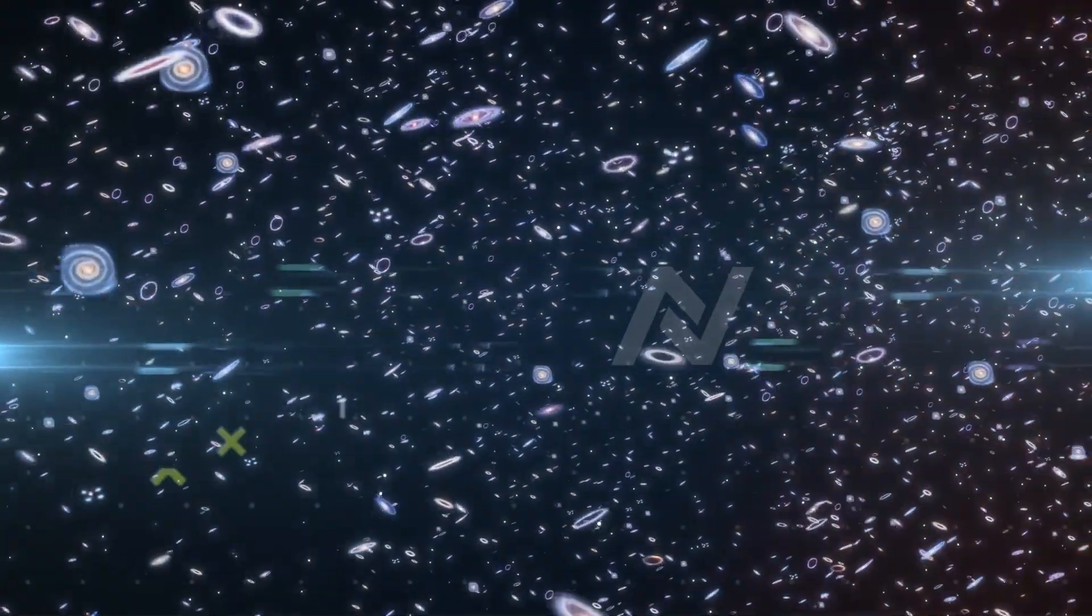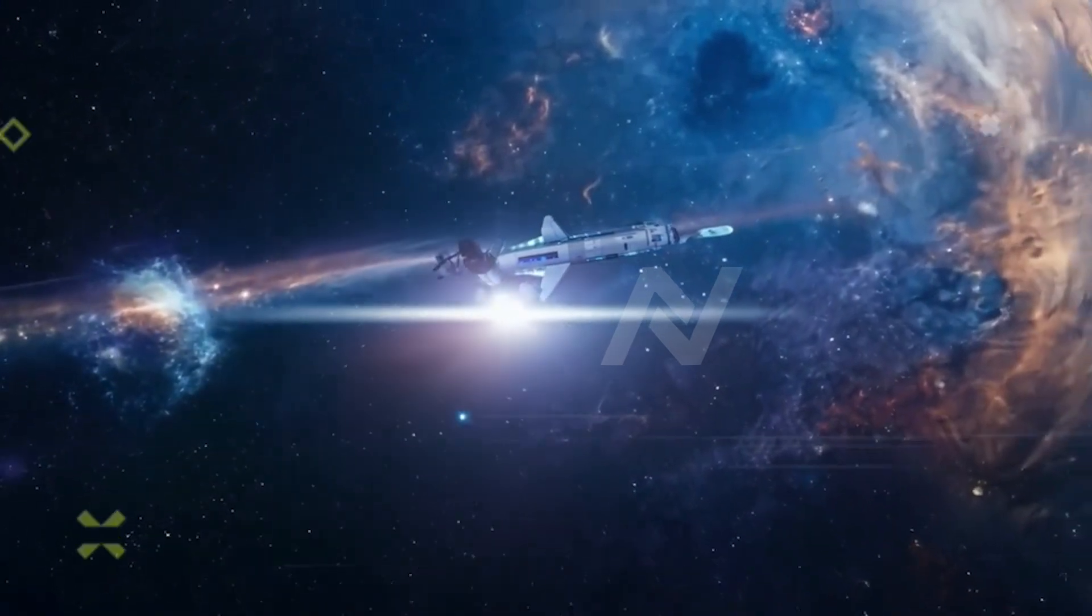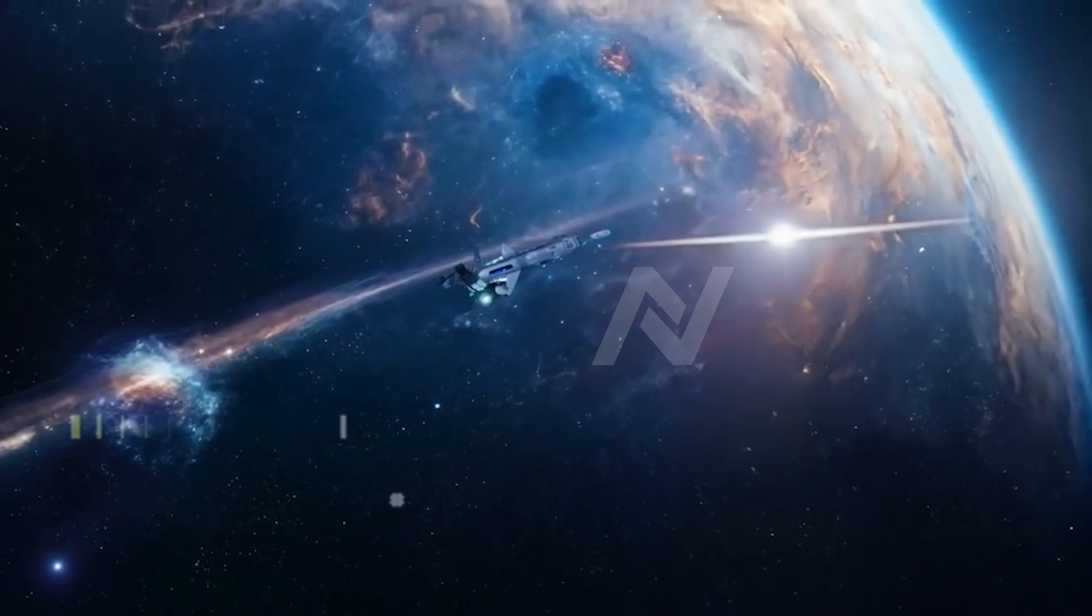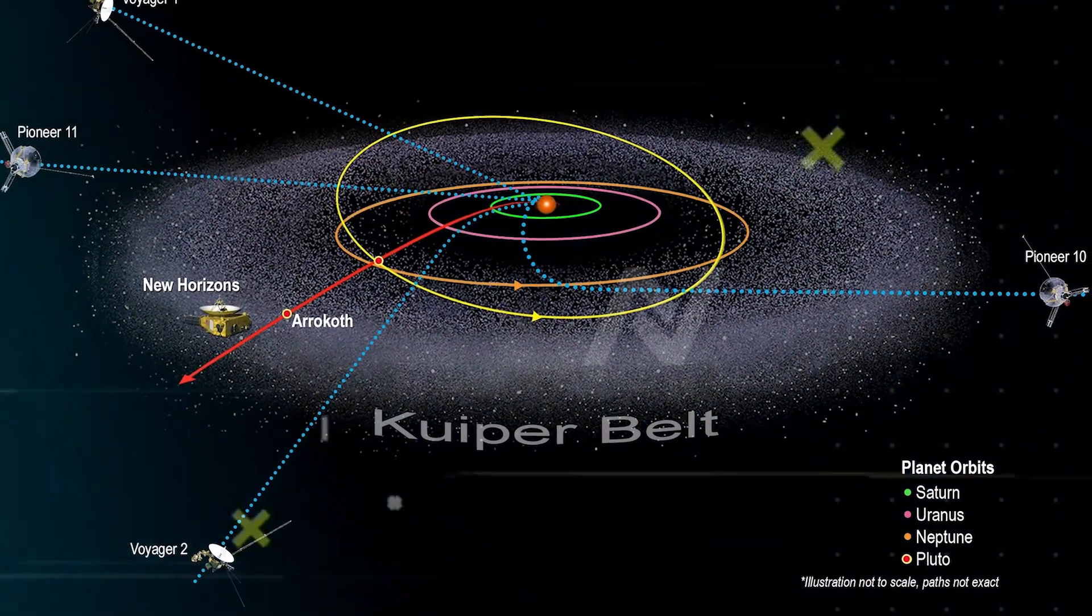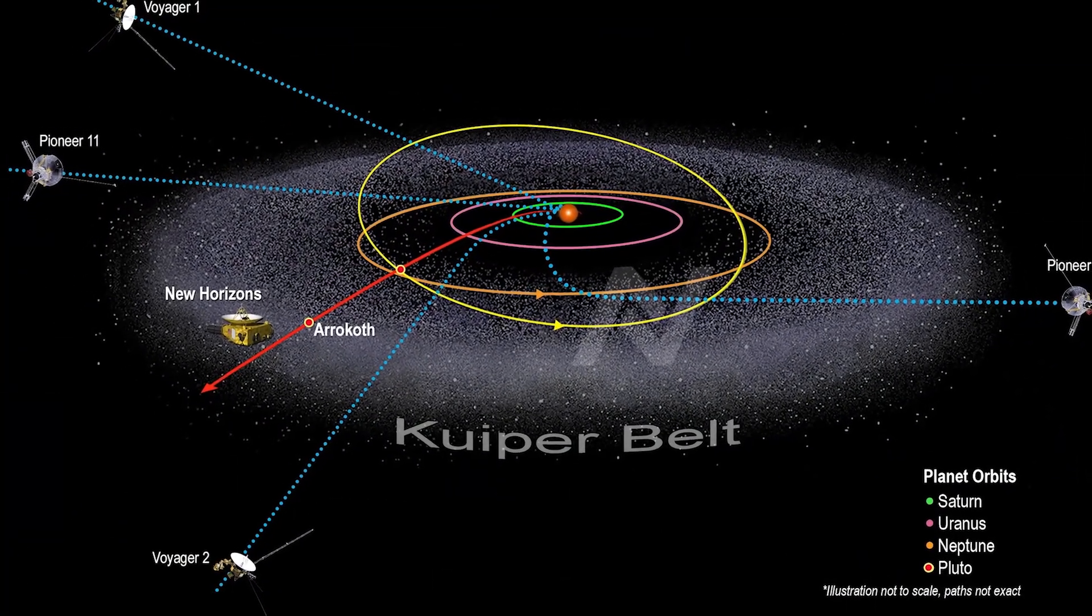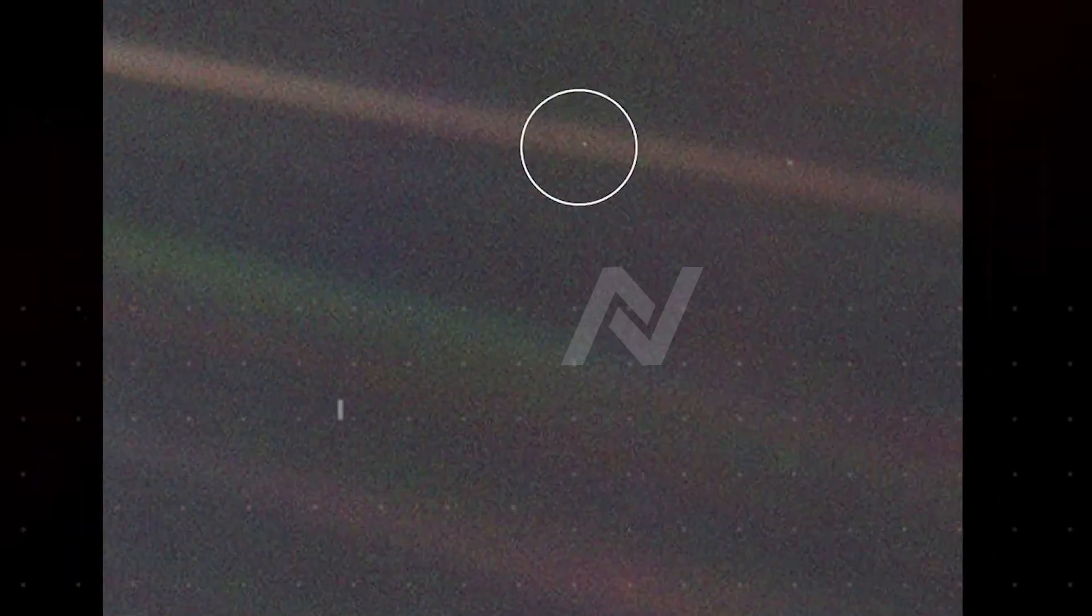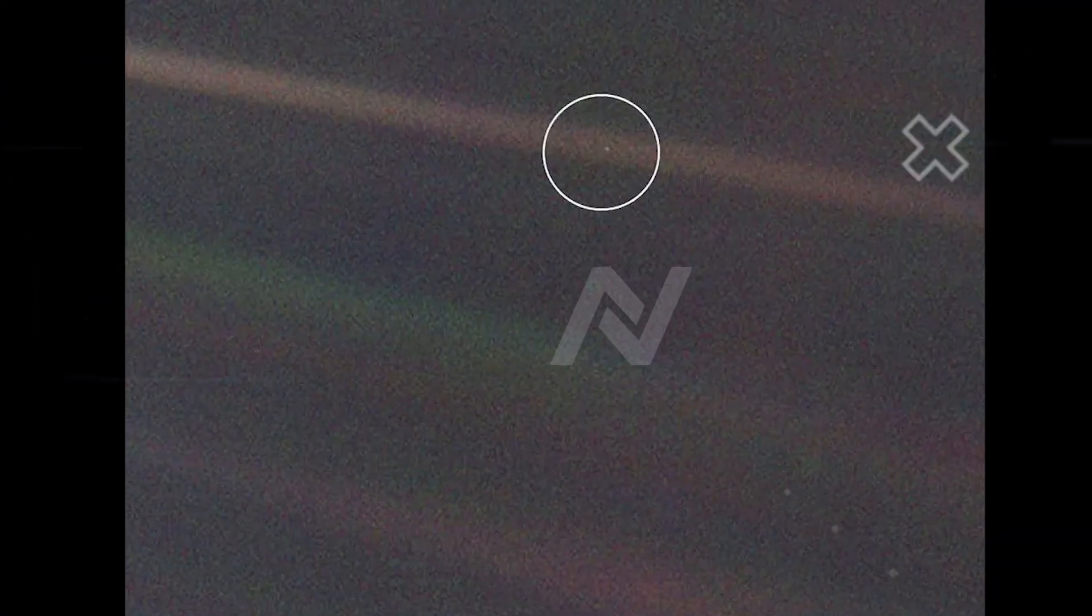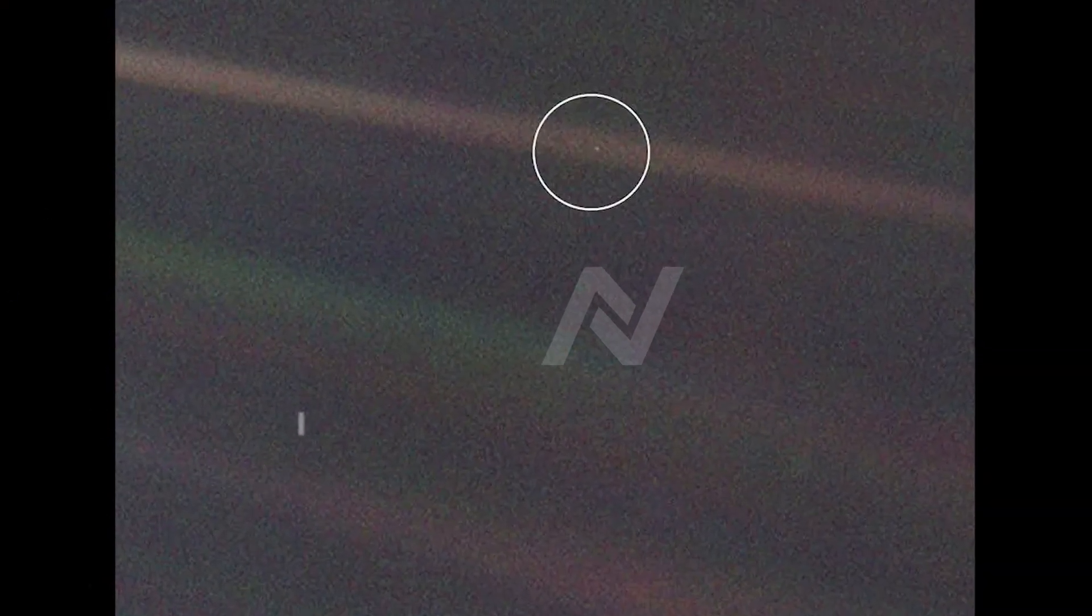Let's rewind to one of Voyager 1's most significant moments. On February 14th, 1990, as Voyager 1 was about to leave the solar system, NASA commanded it to take one last series of images. These became known as the family portrait of the solar system. Among these photos was the famous pale blue dot, a distant image of Earth suspended like a speck of dust in the vastness of space. This photo alone changed how humanity sees itself, a tiny, fragile world, floating in the immensity of the universe.